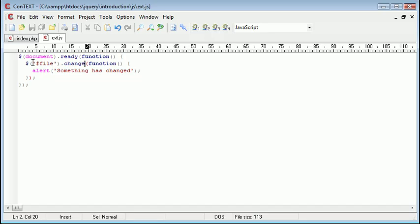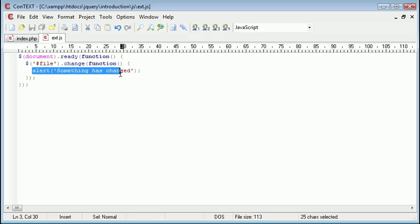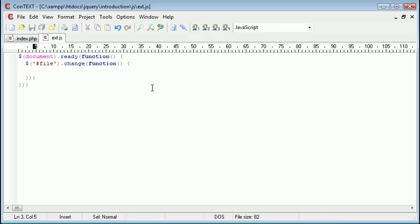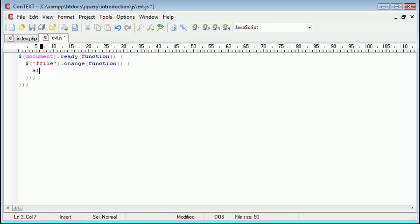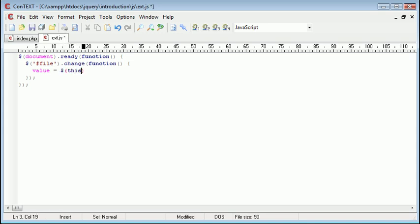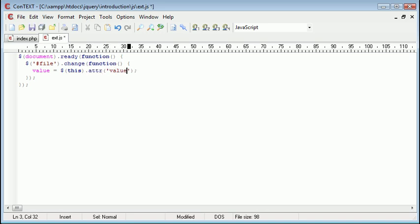So we know that when a file has changed we can grab the, for example, we're not going to be actually doing this, but we can grab the value attribute of this. So I could perhaps say value equals, sorry value equals, and I could say this, which obviously refers to this object here, I could say this.attr value and then we could alert. So just leave it about the same.